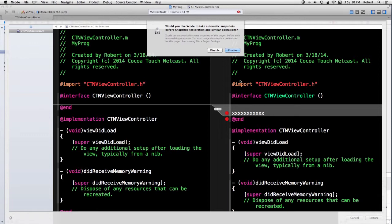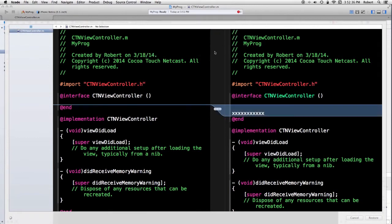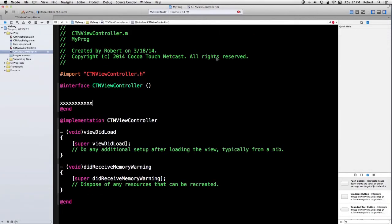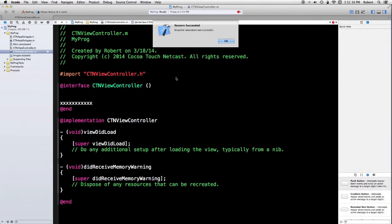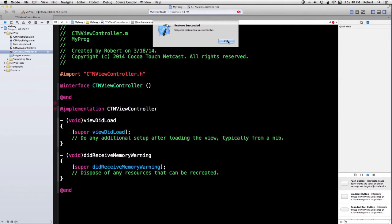It wants to know whether I want to snapshot what I have. Well, I don't. I've succeeded. So I'm back to where I was originally.